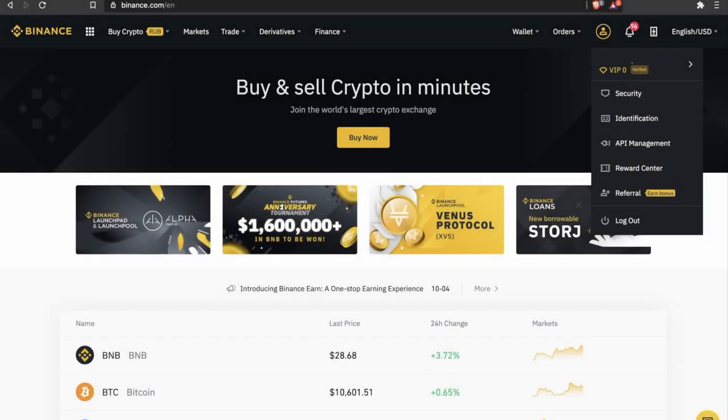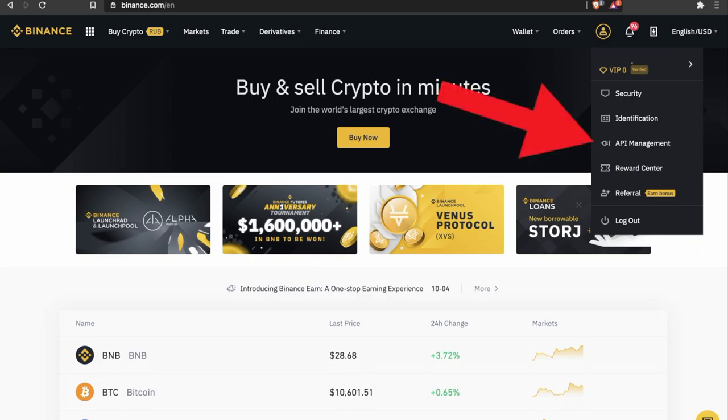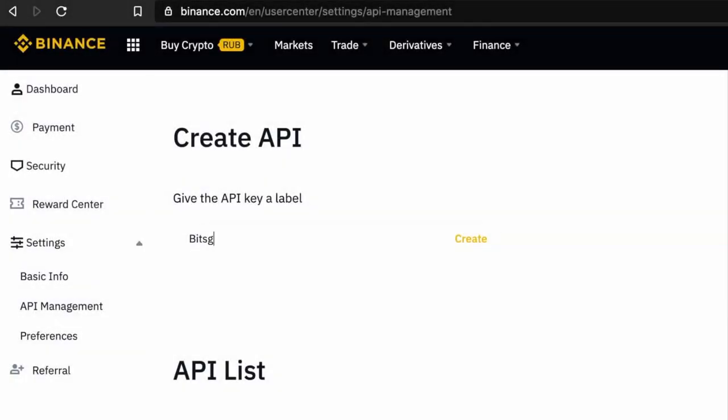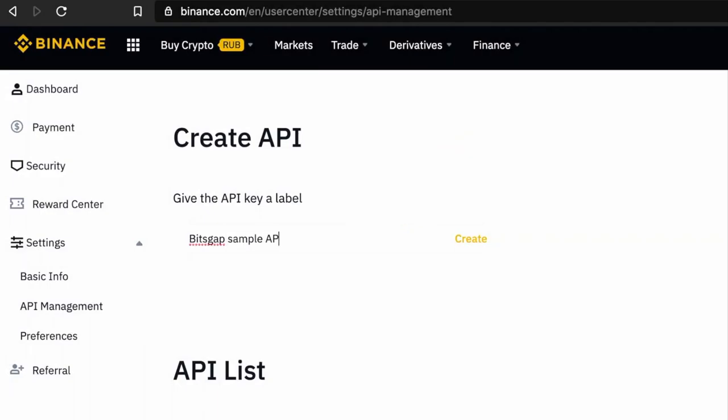And finally, to create an API key, log in to Binance and click on API Management section from the main page. Then, come up with any name for your API key and click on Create.